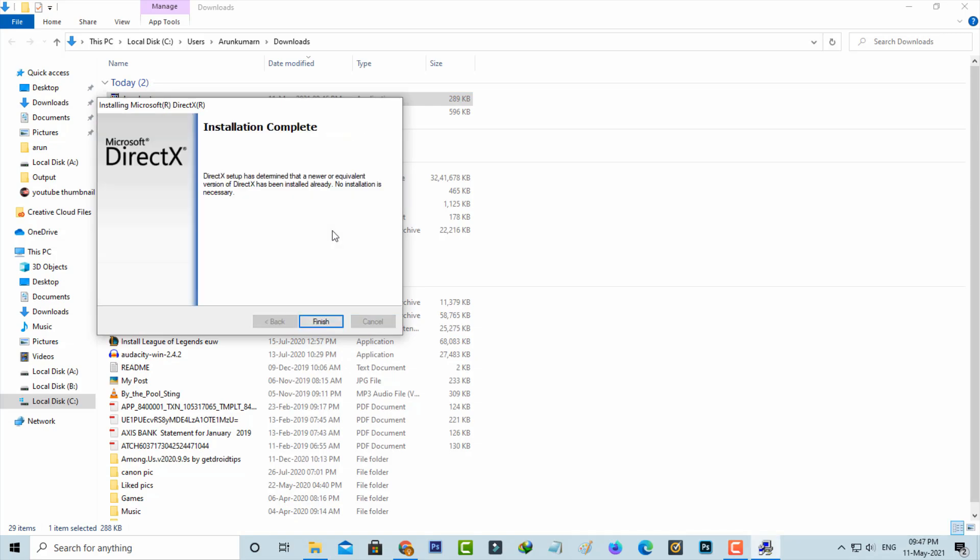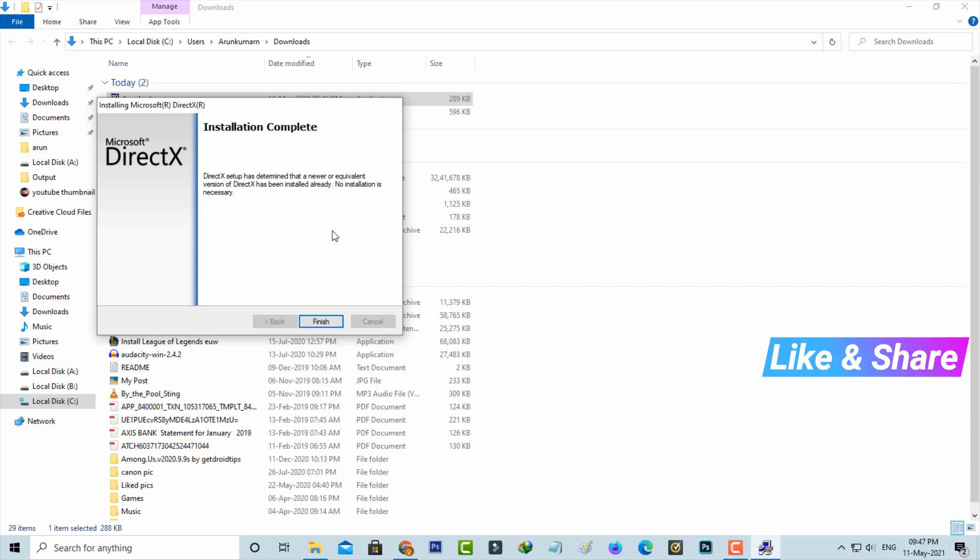Here I already have the DirectX latest version, so it shows you have already installed DirectX. If you're installing DirectX for the first time, you can get the latest version of DirectX 12.